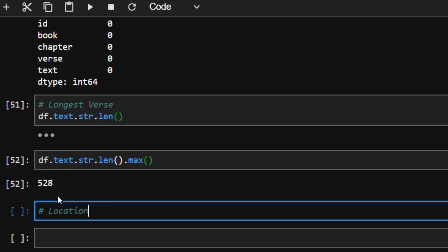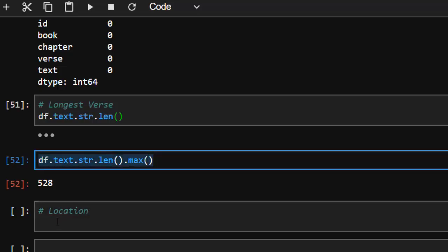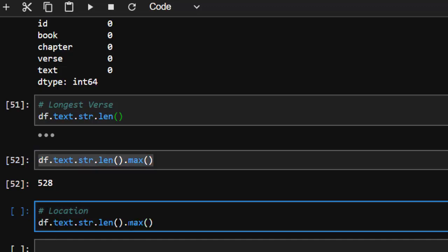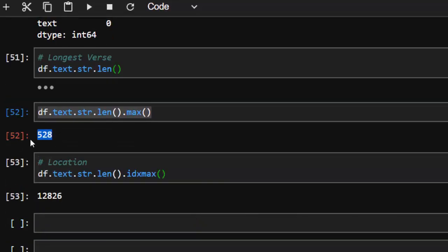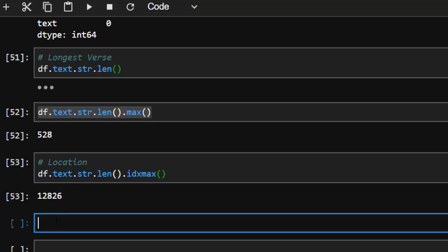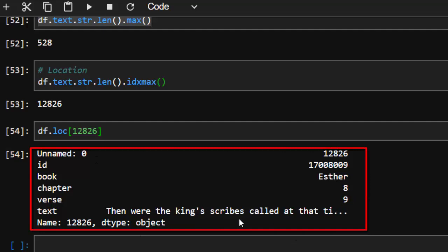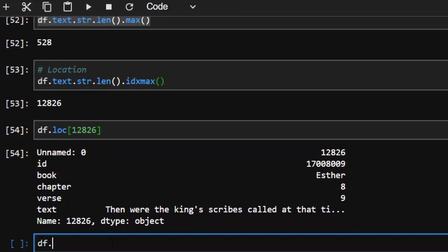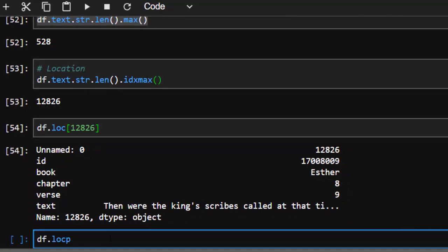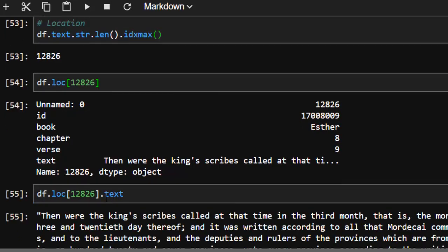To locate that particular verse we use idxmax() to get the index, then df.loc with that index to fetch the actual row. This gives us the full row — it's Esther chapter 8, verse 9, which is the longest verse in the KJV. We can read the full text with df.loc and the text column.